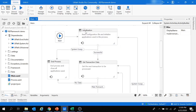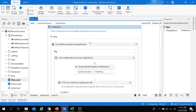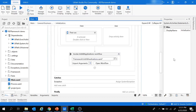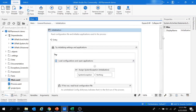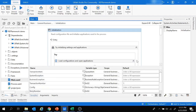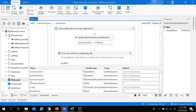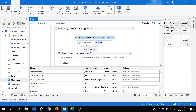Let's get started with the Initialization state. This state is used to read the configuration file and initialize applications used in the process. The Initialization state is surrounded by a Try-Catch-Finally block for exception handling, and it starts by assigning the system exception variable to Nothing — meaning there is no system exception at the start. The 'config' variable is of type Dictionary.